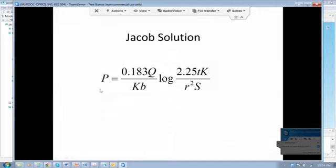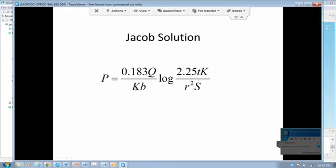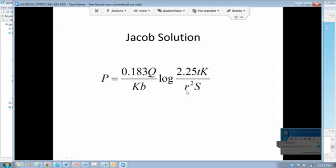And we can see what that is here. The Jacob solution is written out. And this is the drawdown or the fluid pressure in an aquifer. The pumping rate at the well is Q. The aquifer properties, hydraulic conductivity and thickness are K and b. And then there's hydraulic conductivity again. This is the specific storage of the aquifer, time, and the radial distance of the observation point. So we measure the hydraulic head at that radial distance.